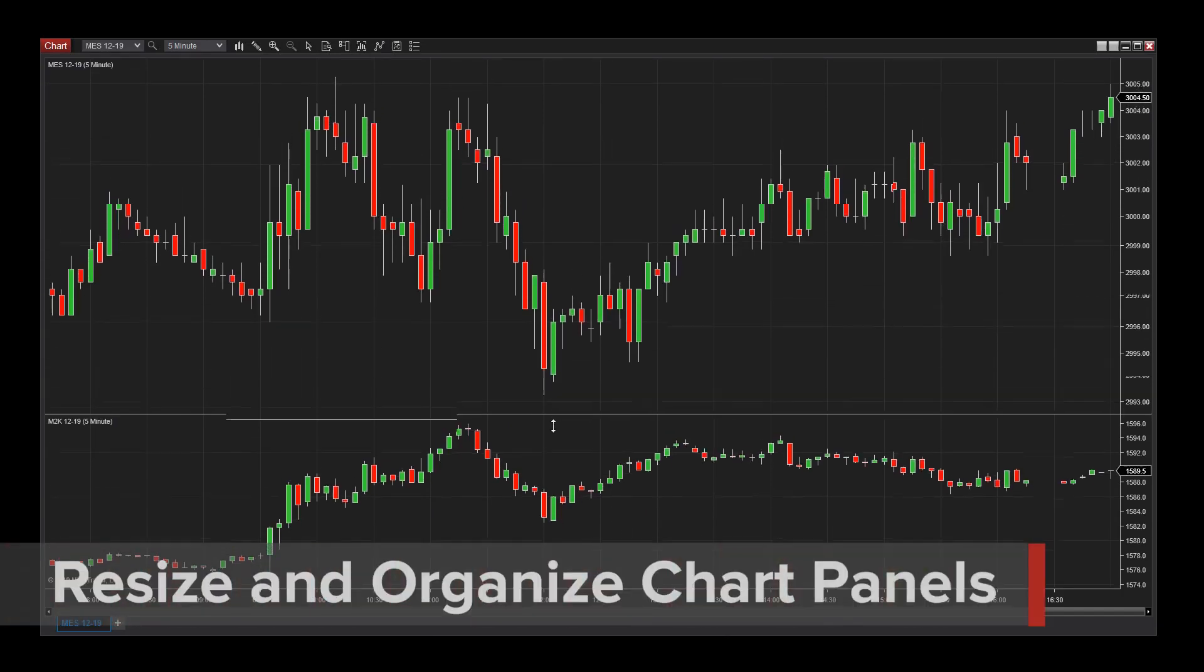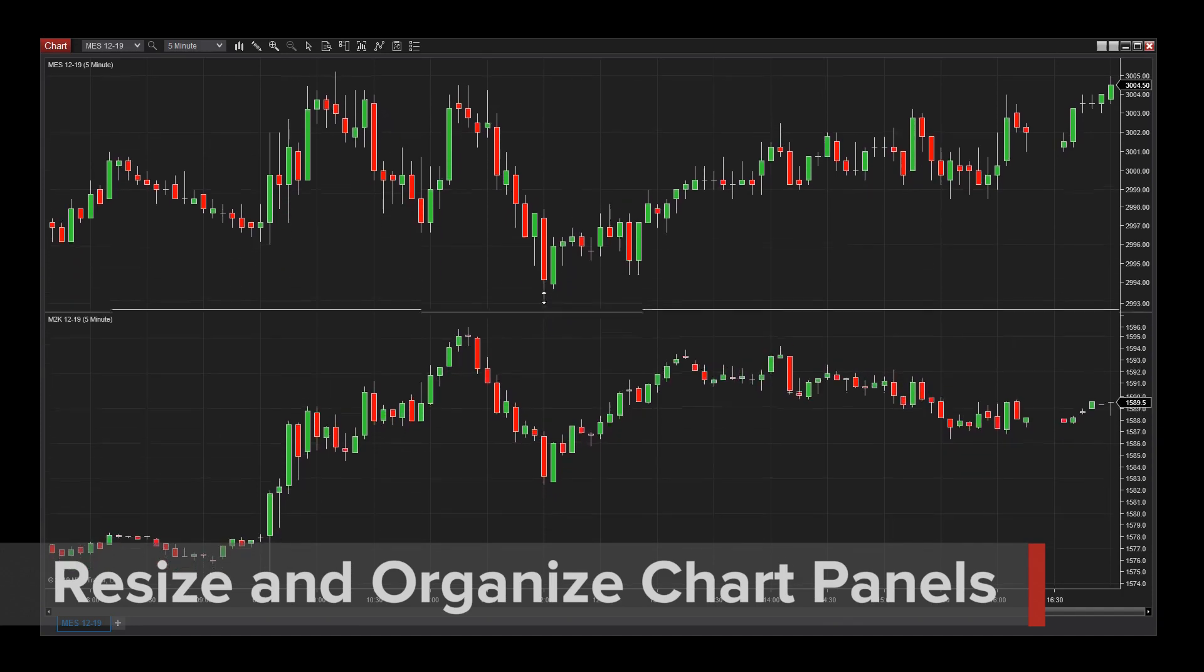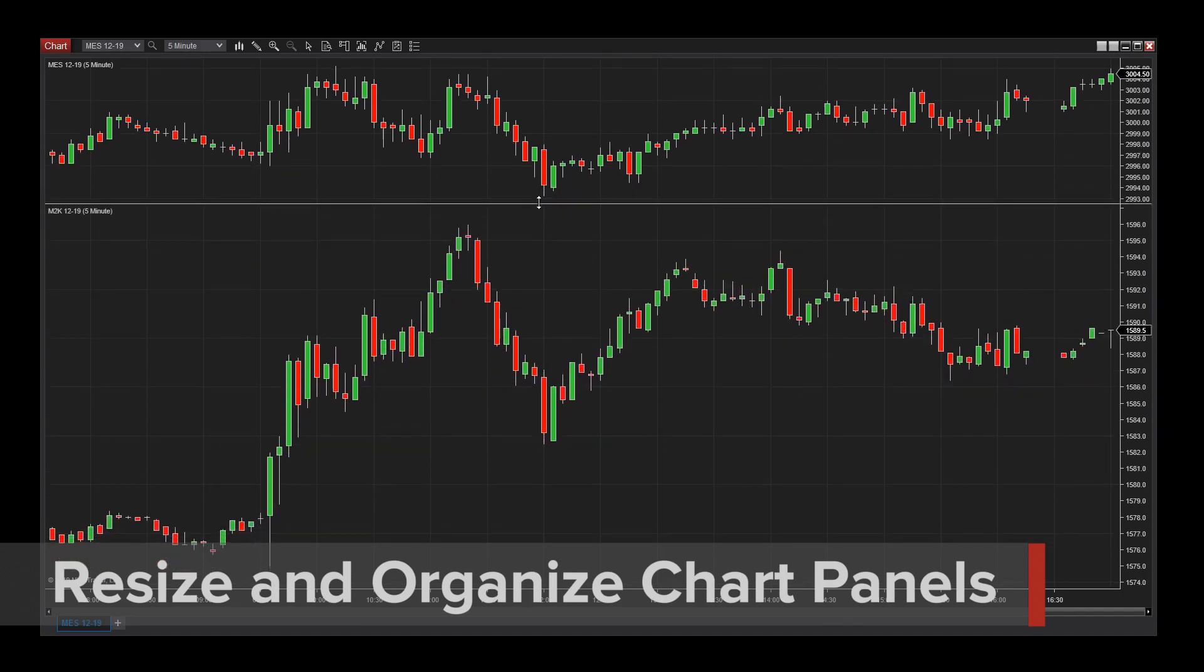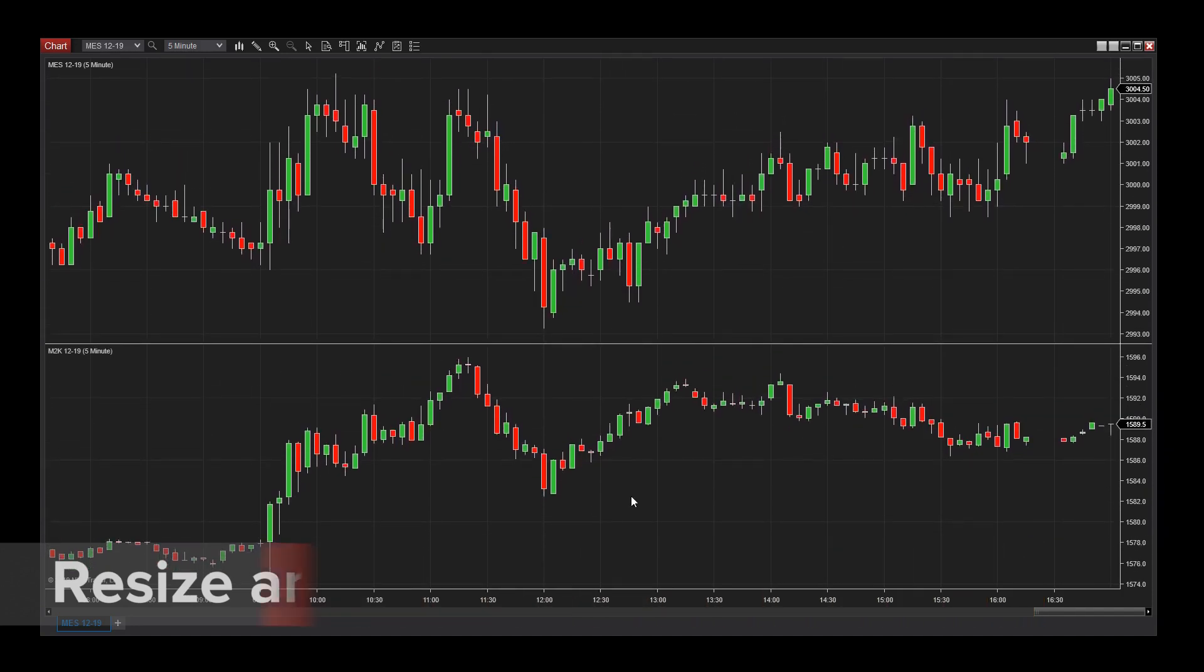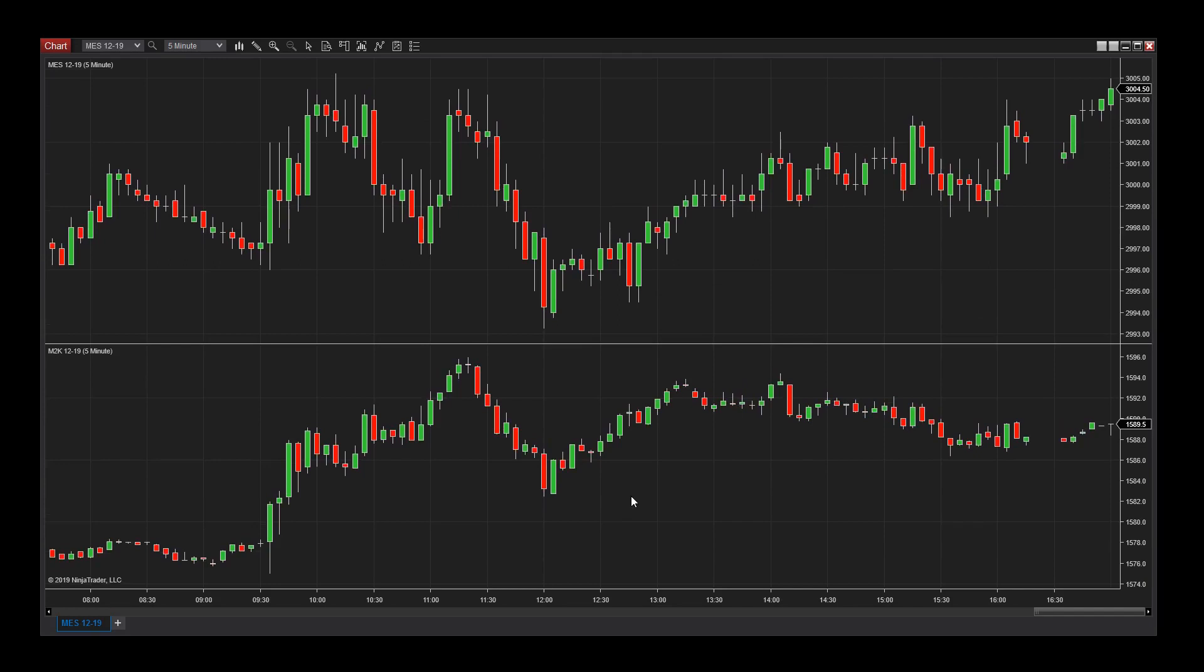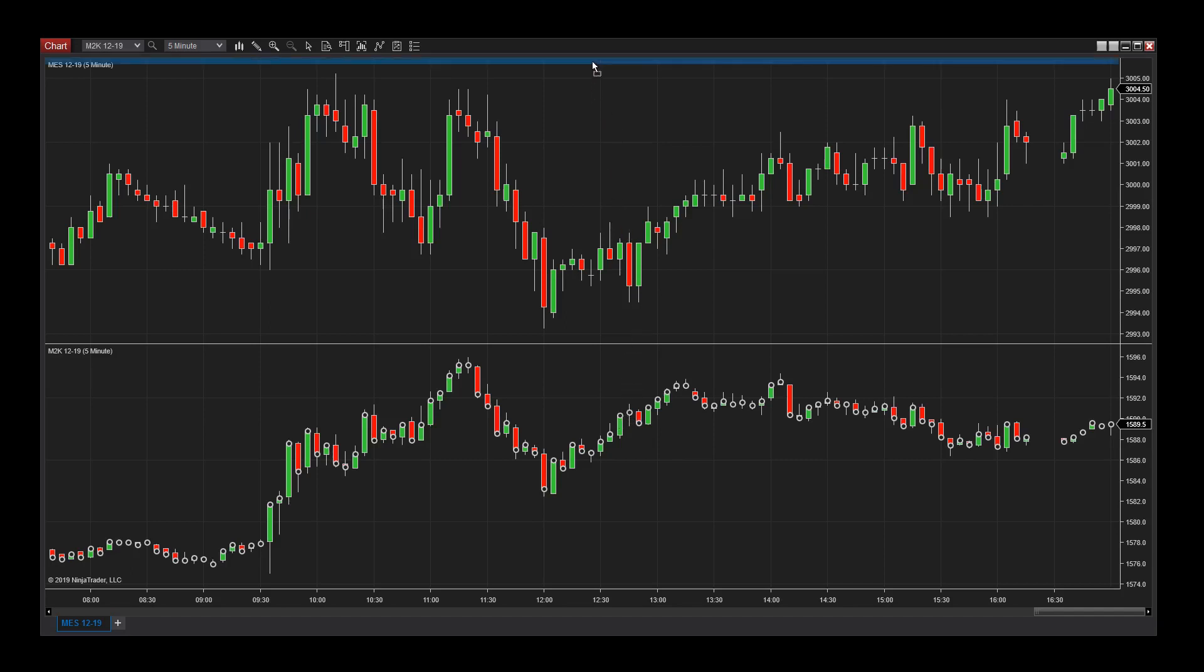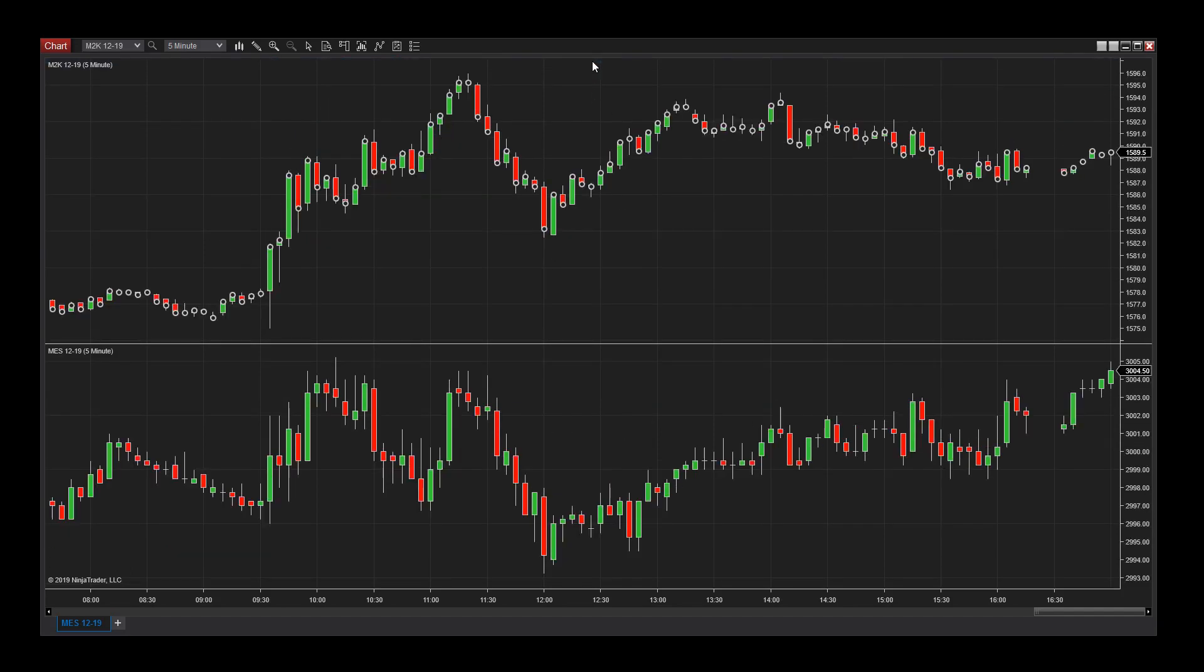I can resize these panels by clicking and dragging on the panel break. If I'd like to move the new instrument I loaded to the top panel, I can do so by clicking on the price action once to make the anchors appear, then clicking and dragging to the top margin of my chart window. When I release my mouse button, the new instrument has been moved to the top panel.